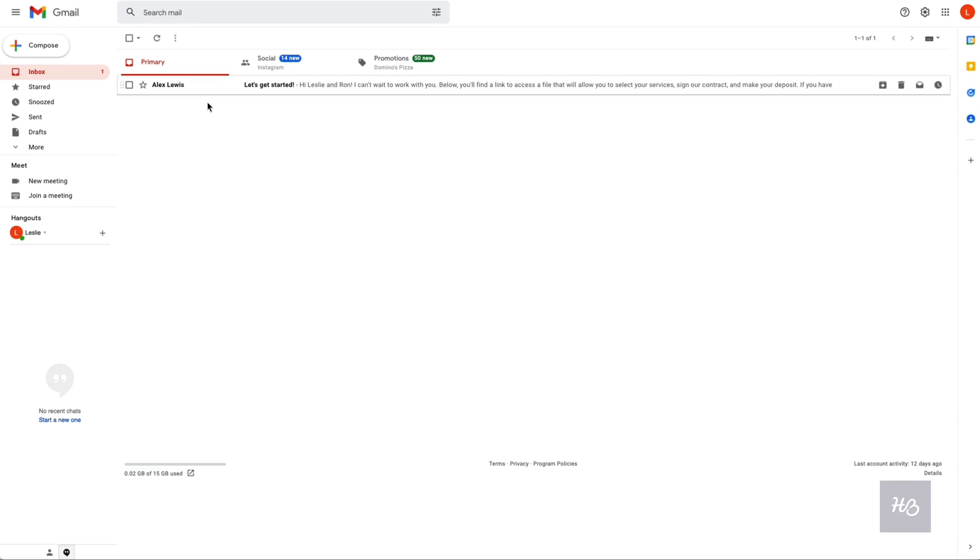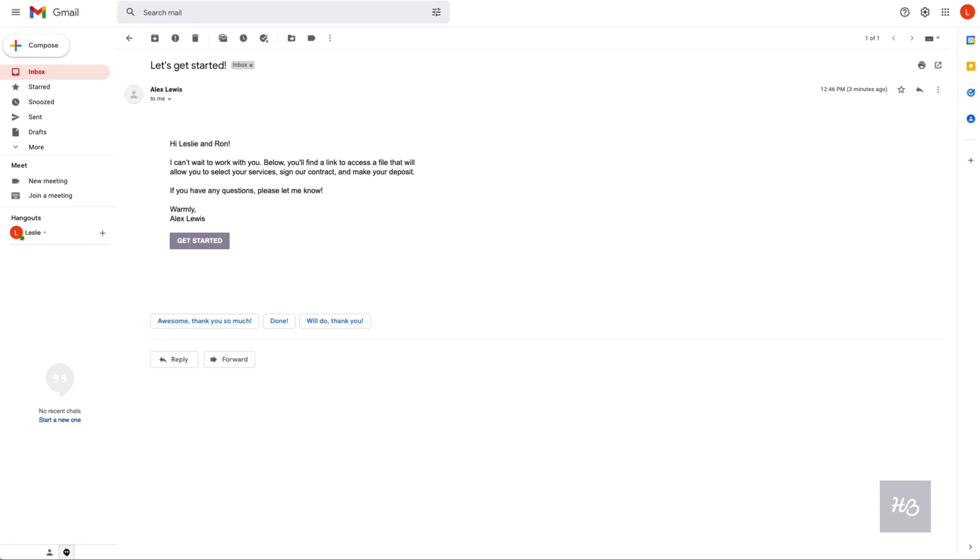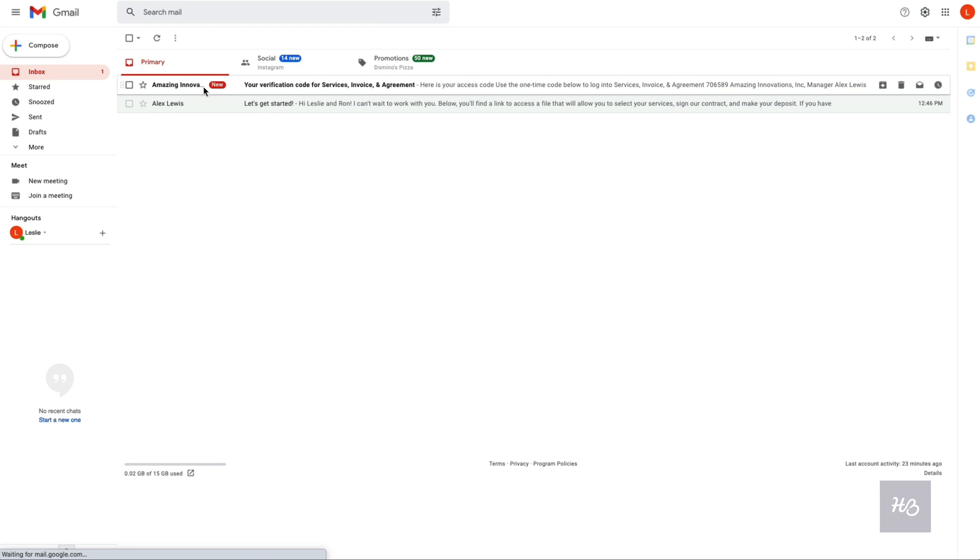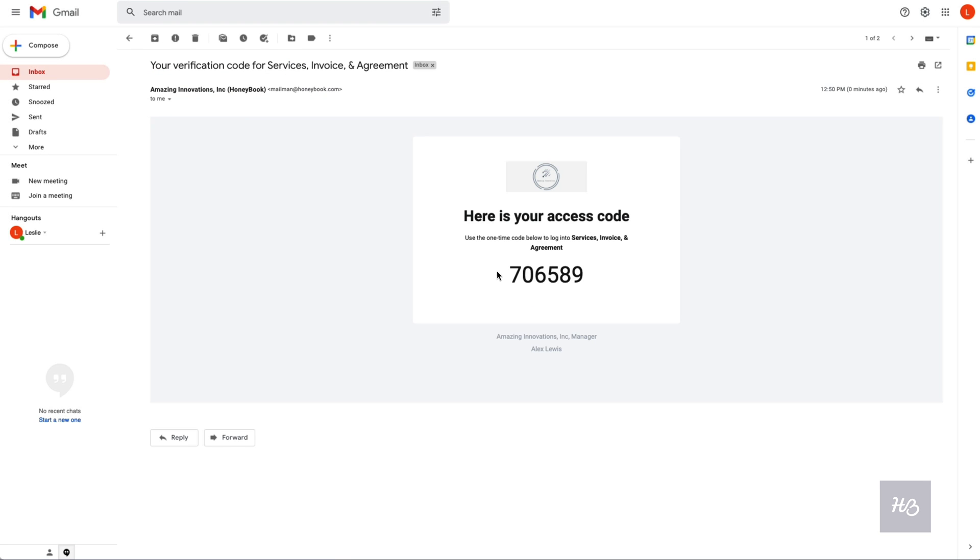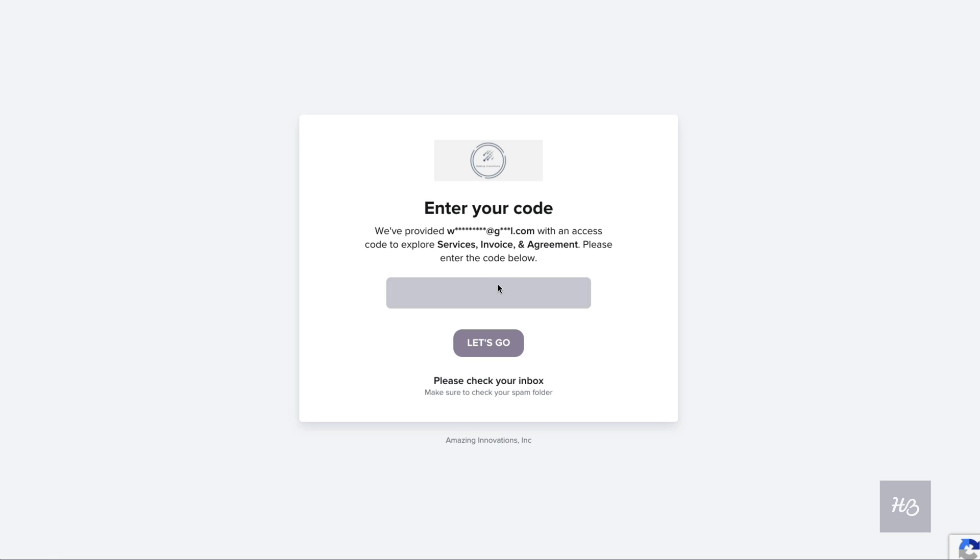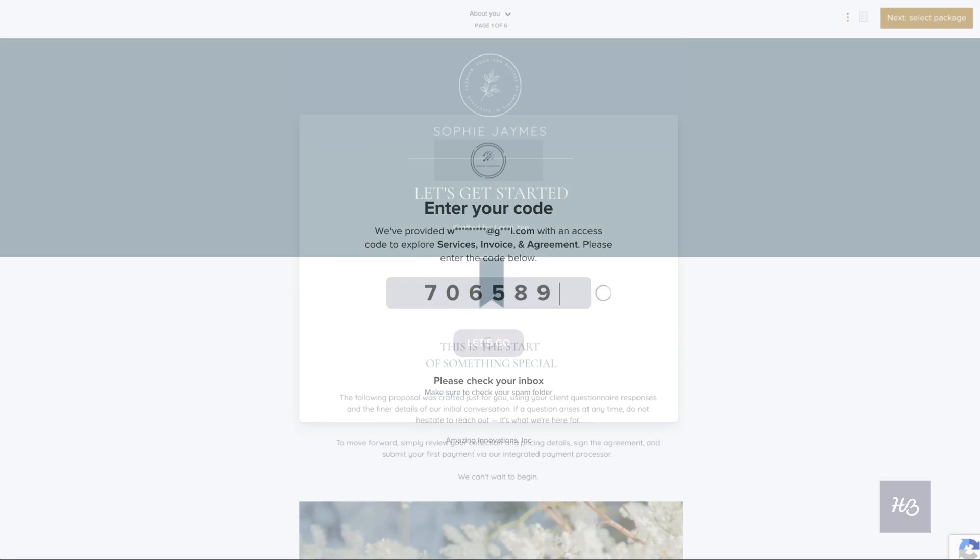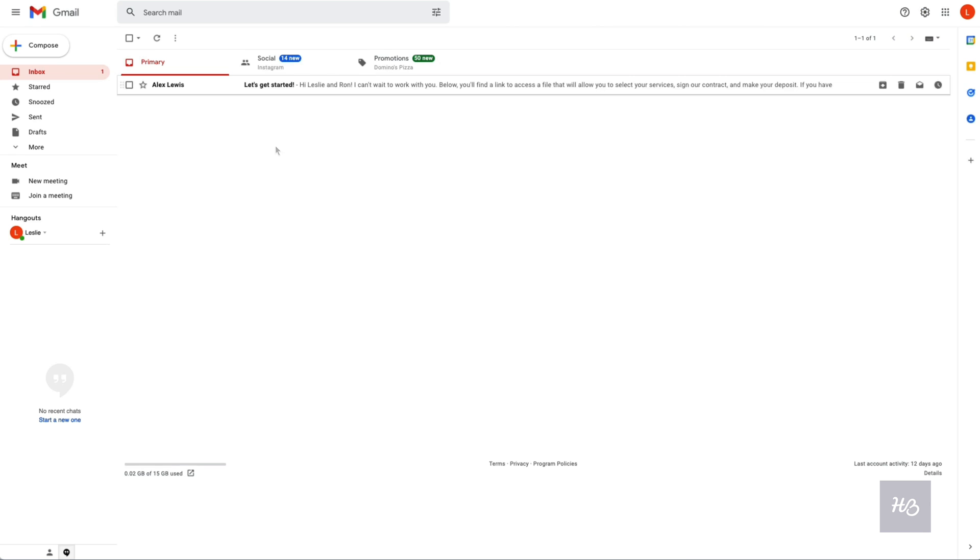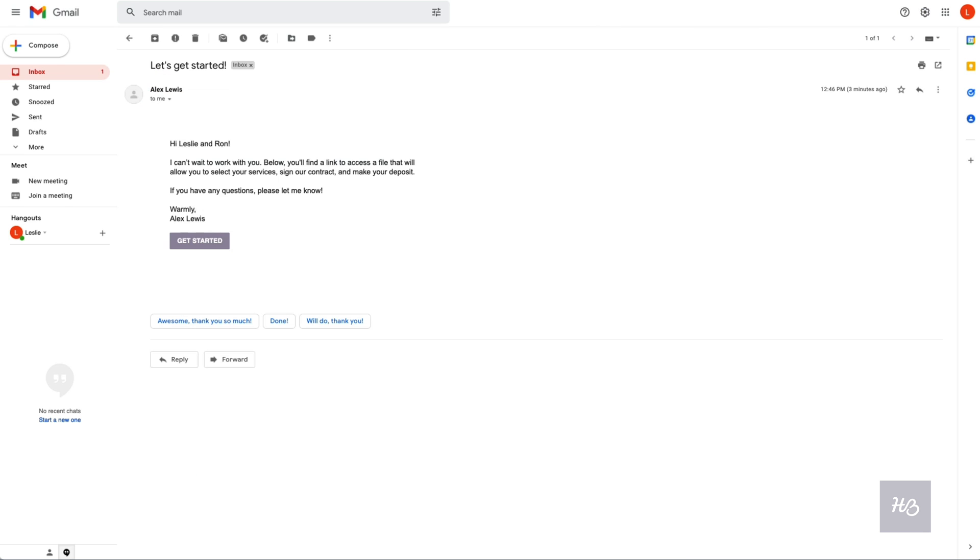If you have an access code turned on for this file, your client will be prompted to input that code before they can access the file. Otherwise, they can simply click the button or link to access the doc directly.